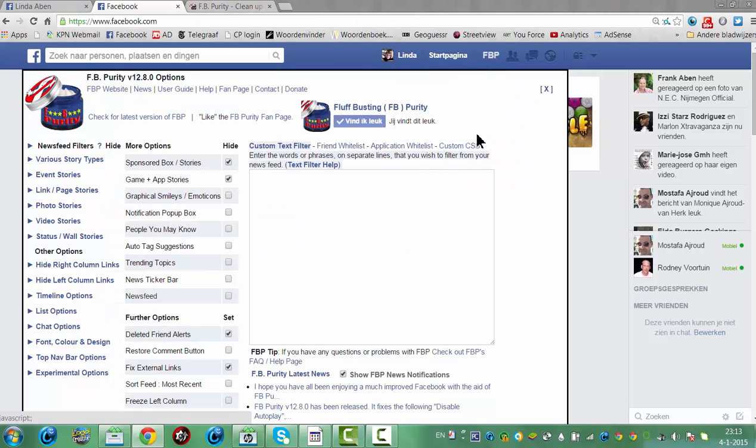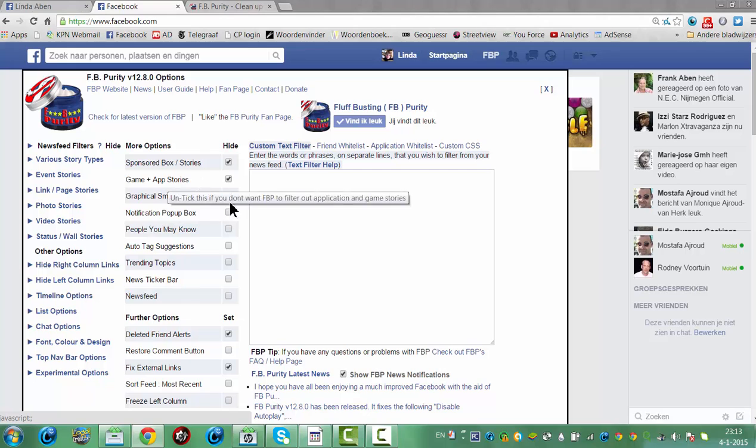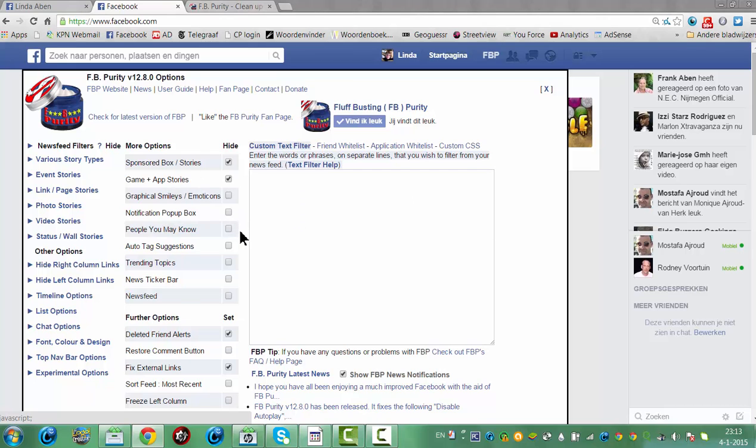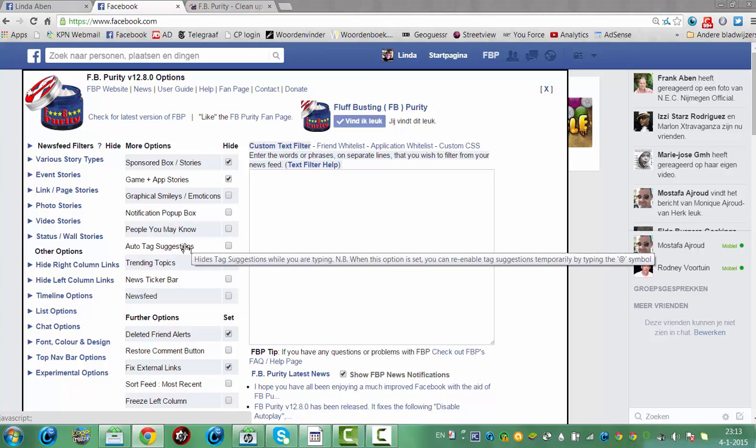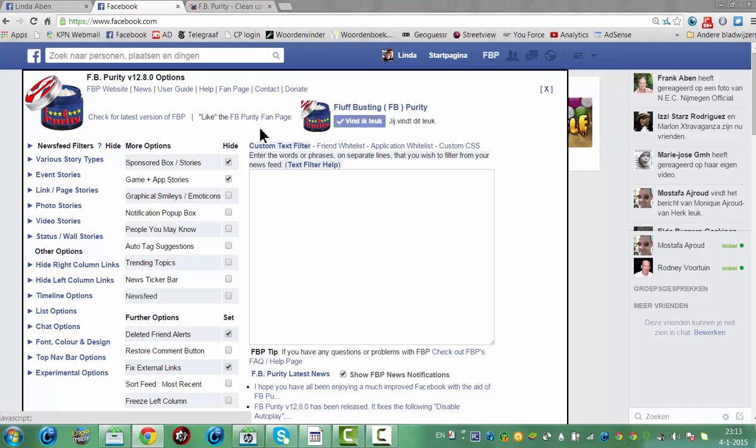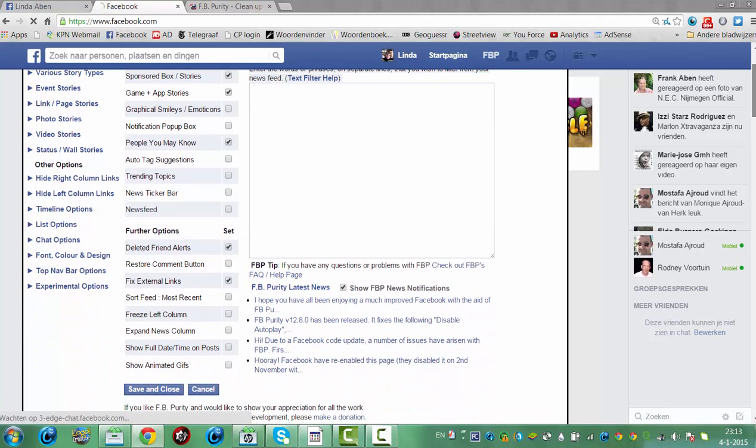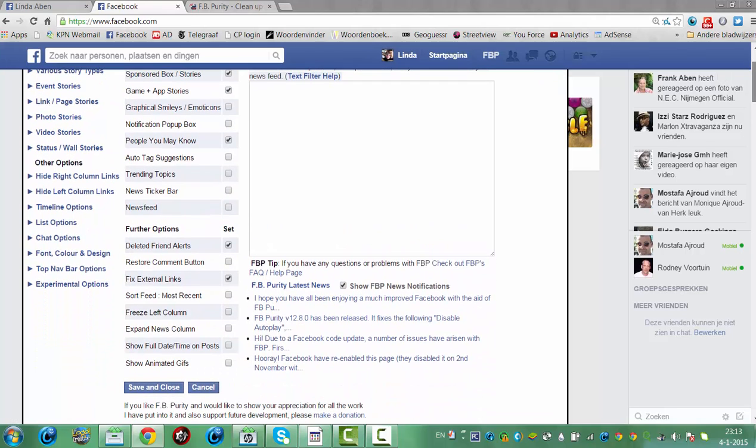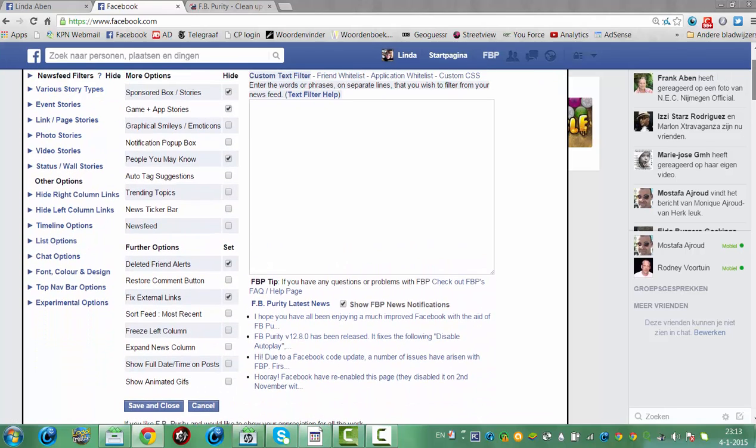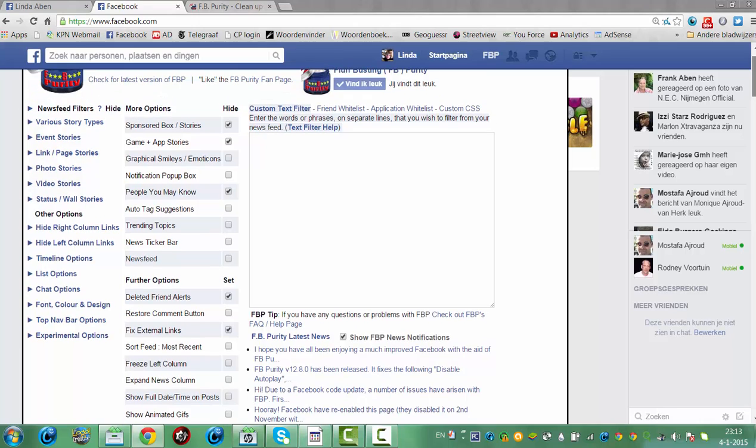So again, for example, turn off the sponsored box. I can turn off the game plus app stories. You can just hide the people you may know because most of the time you don't know them, but you can also just turn it off when you want to show this. Trending topic, new sticker bar, new suite. Let's go and delete friend alerts, switch to our comment button.